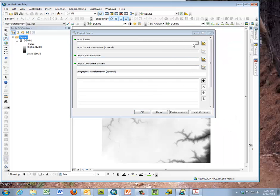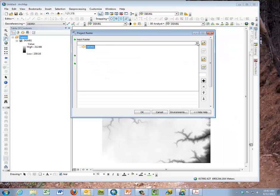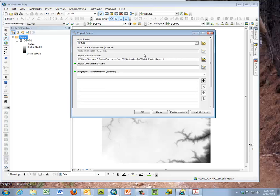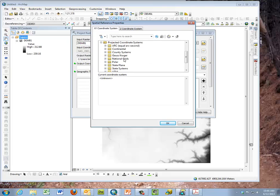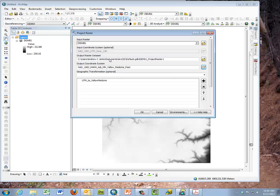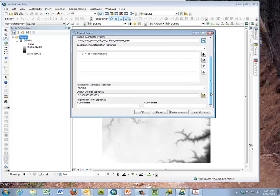When you're projecting raster, you use many of the same steps. You would have your input. You select the input coordinate system and the name, and your output coordinate system. You would pick your Yellow Medicine again here in projected county coordinate systems. So you'd select your output coordinate system just as before. In the geographic, you're picking Yellow Medicine again. So that's similar to the vector.